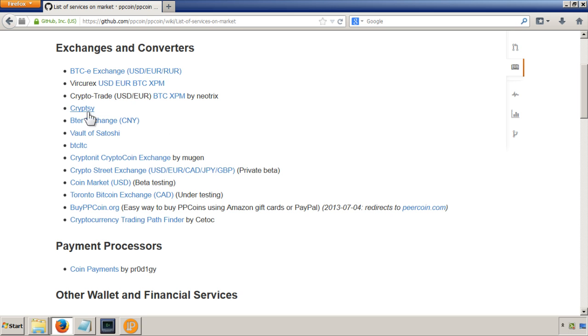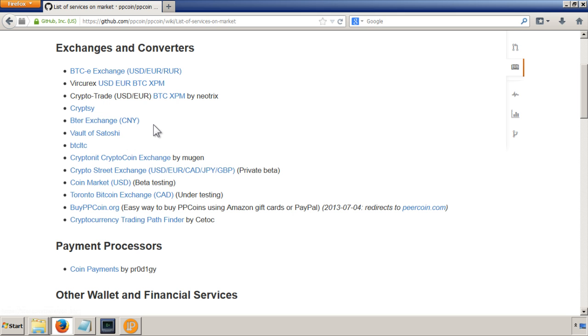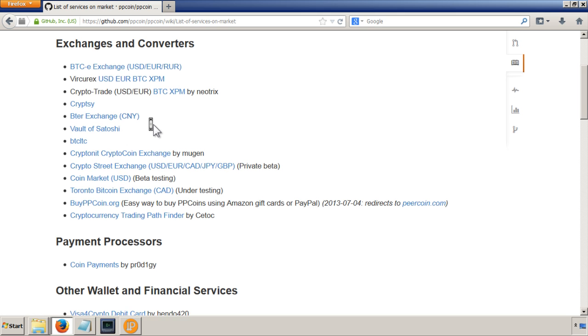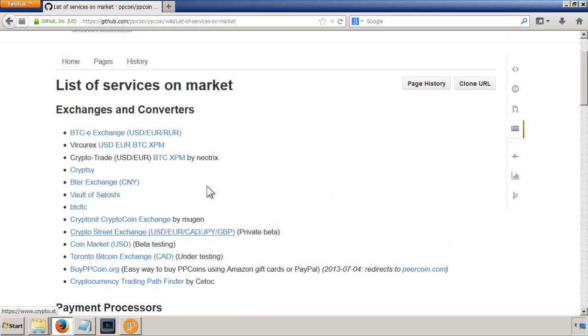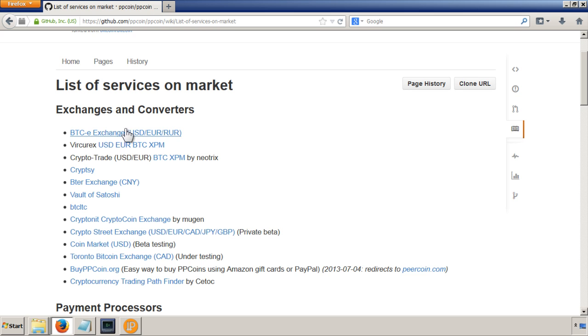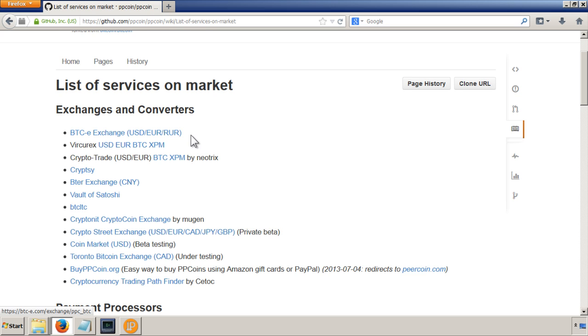So I don't know many of these. I think Vault of Satoshi is based in Canada, but I honestly don't know many of these, and I don't know anywhere where I can directly, I'm based in the UK, so I don't know anywhere I can directly buy Peercoins using British pounds. So I'll show you the way that I do, and that's by buying Bitcoins, which are obviously the most famous of the cryptocurrencies first.